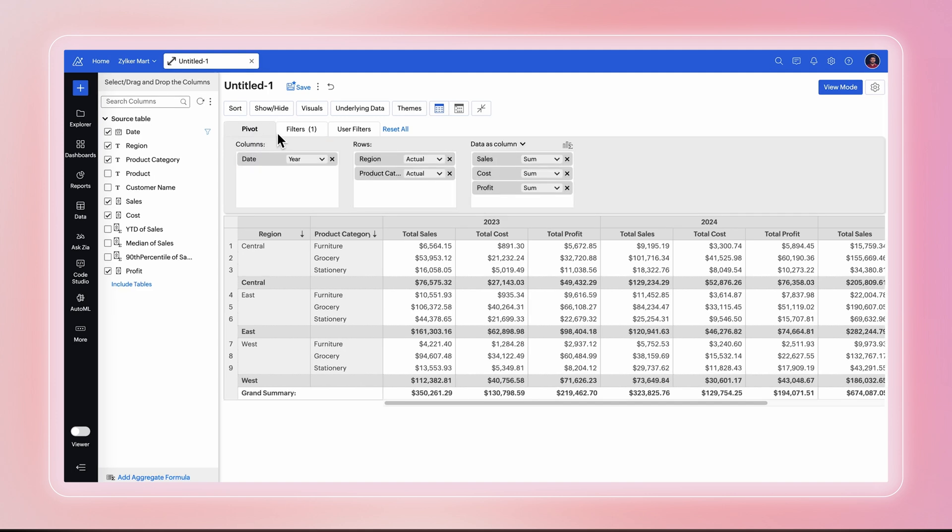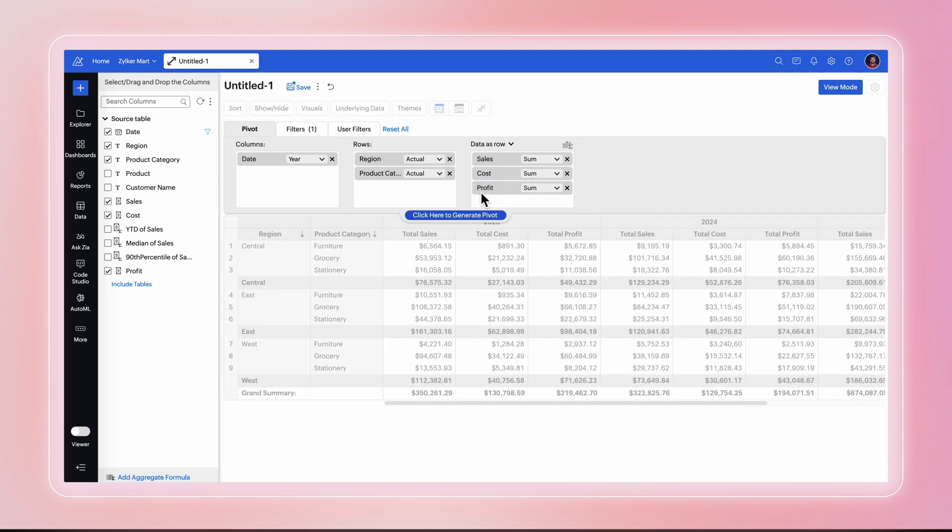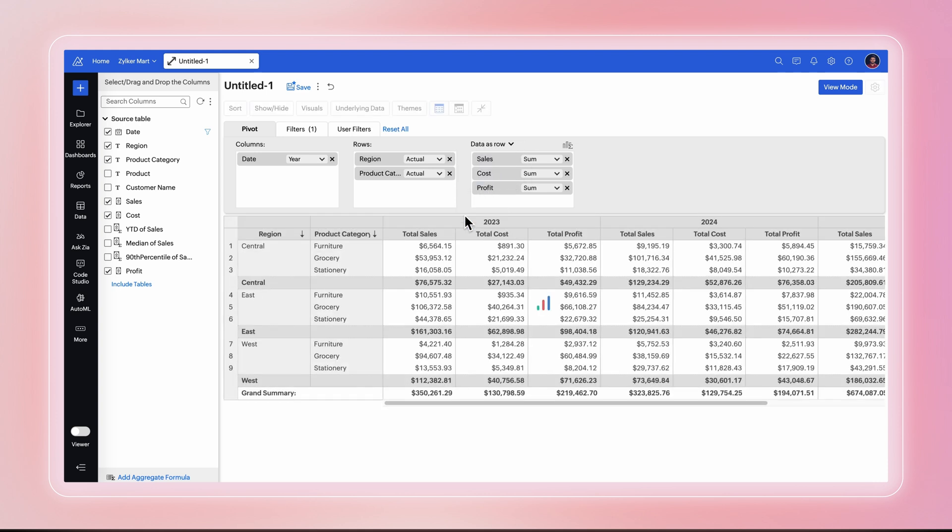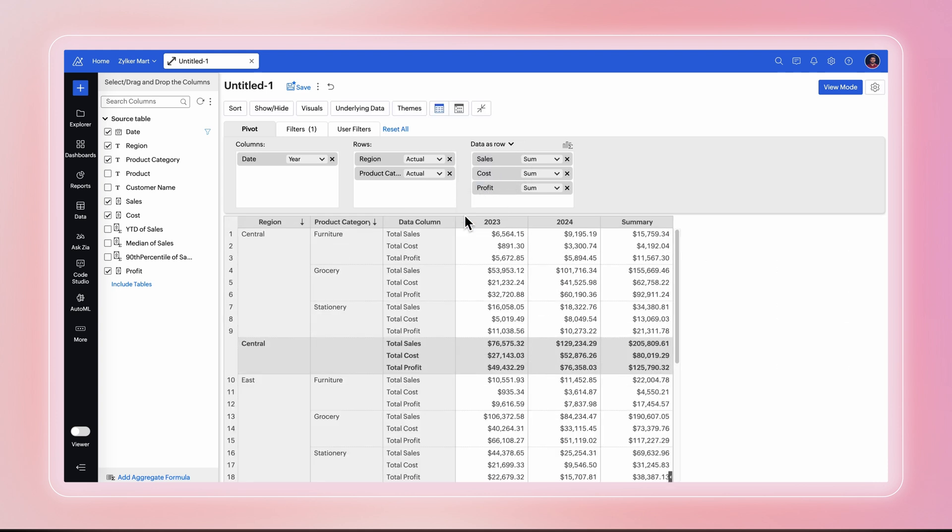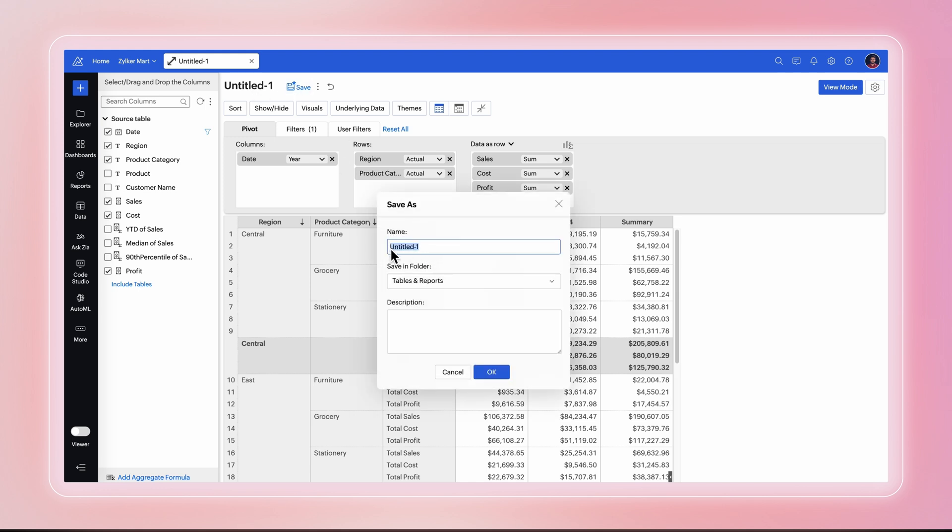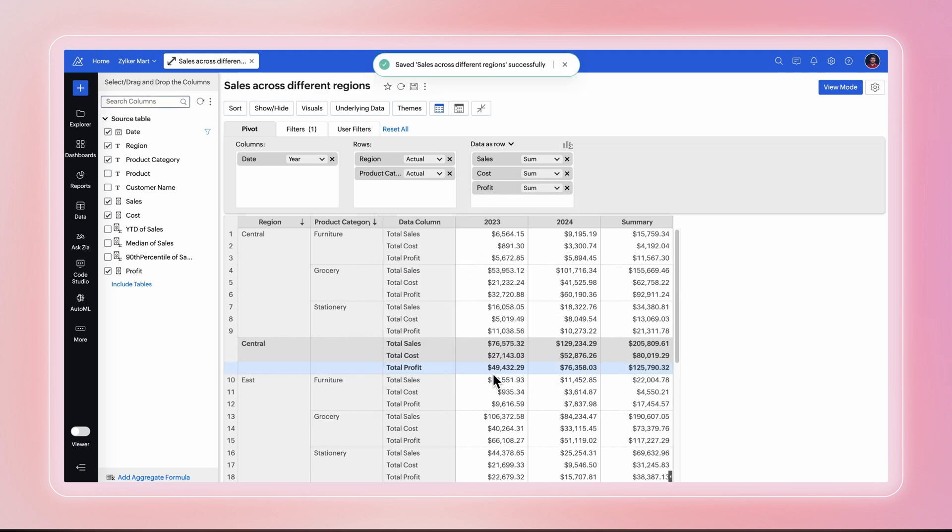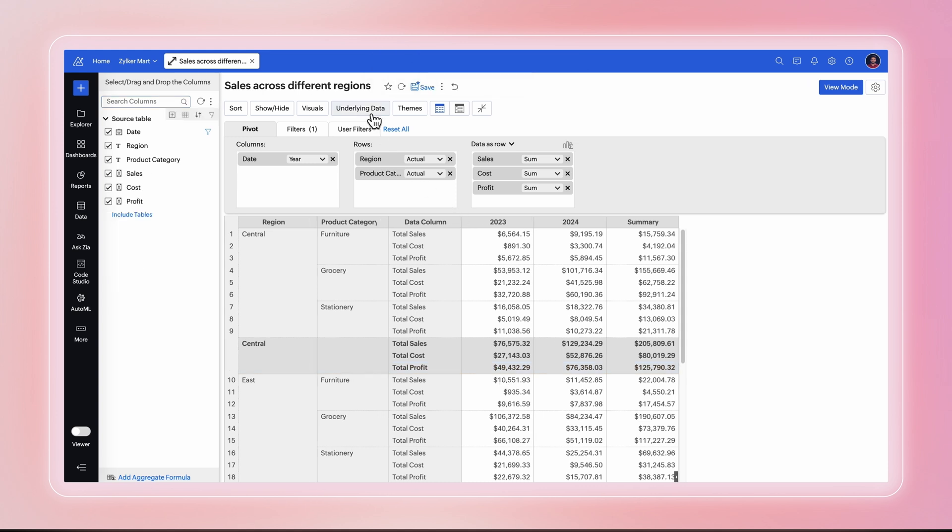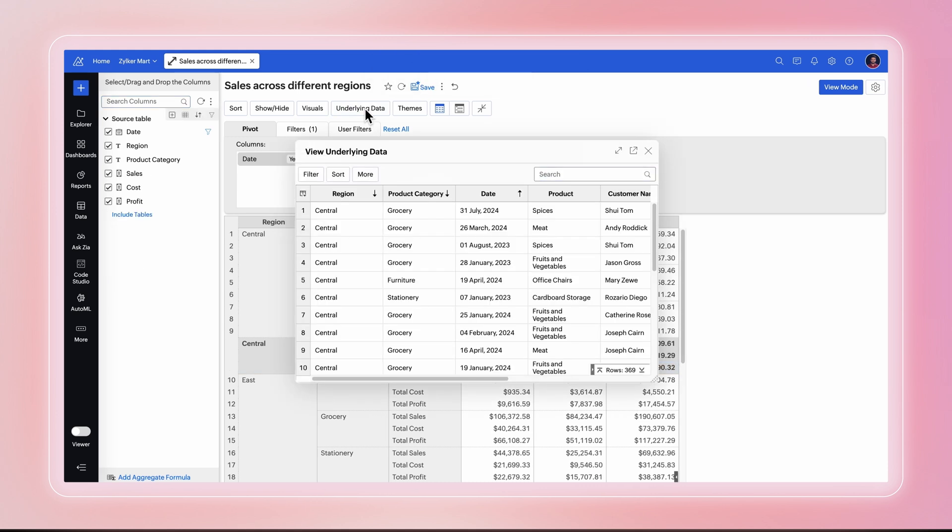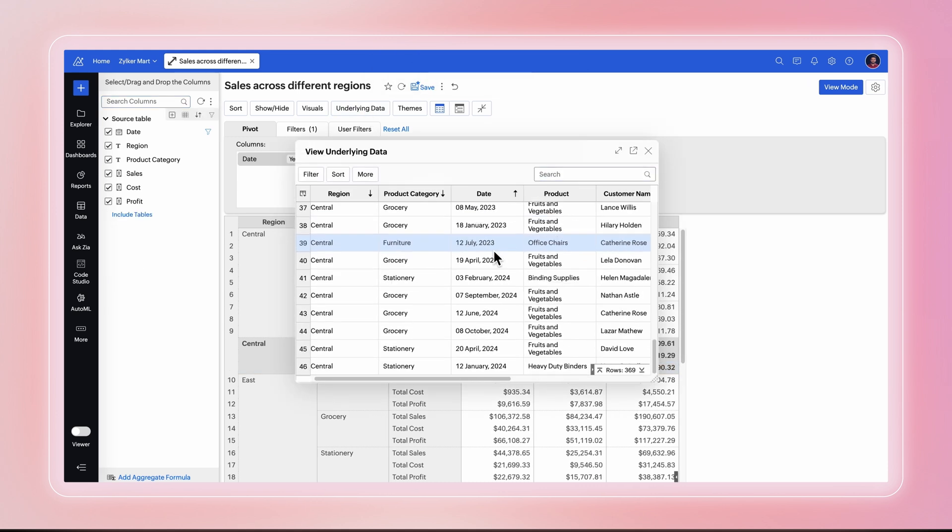You can use the Data as Row option to arrange the data columns vertically as rows. You can rename the pivot table and save it for future. You can check the source data by clicking the View Underlying Data option.